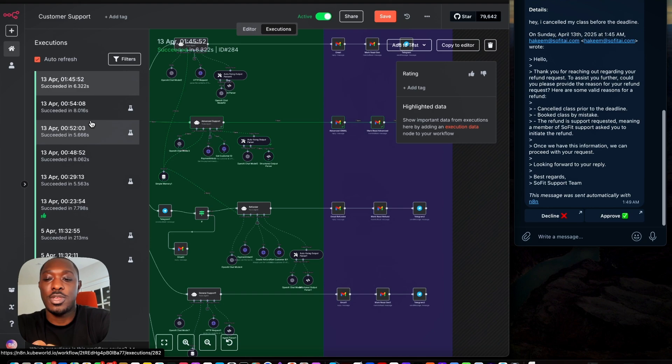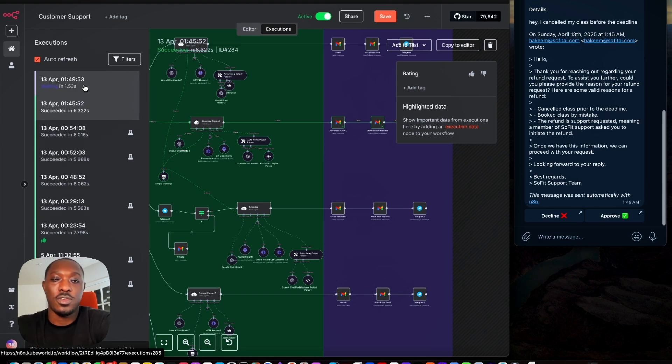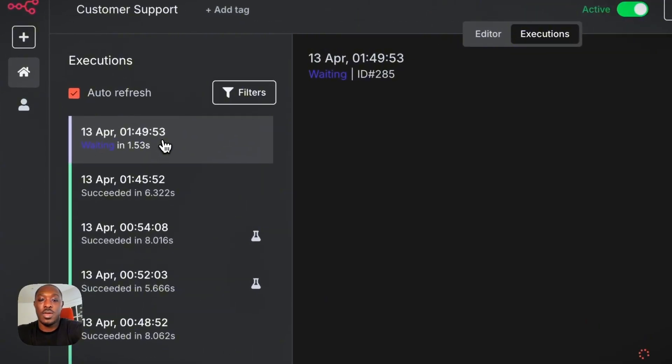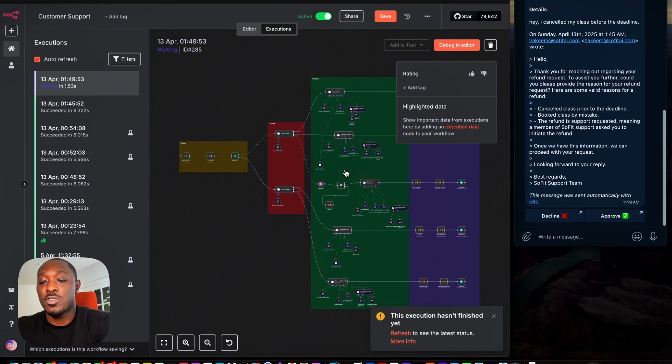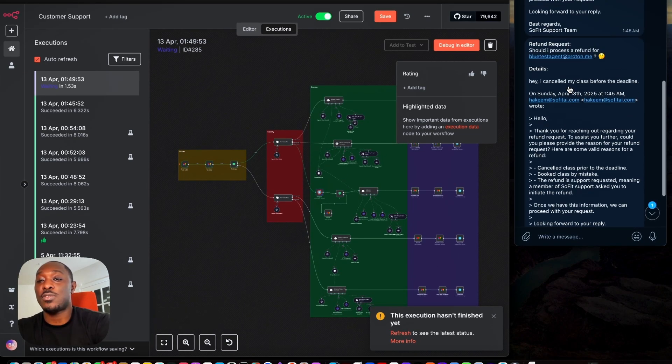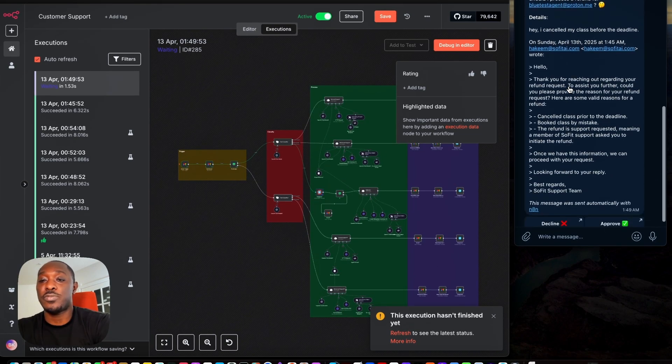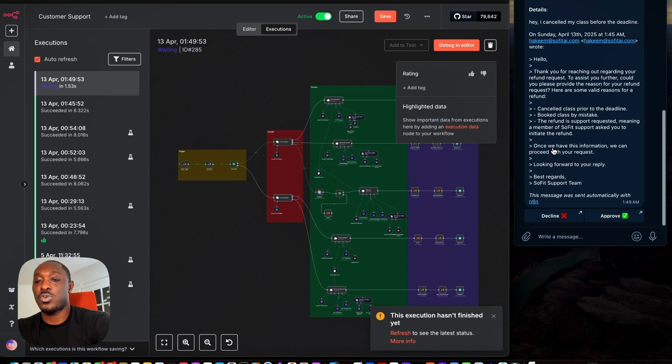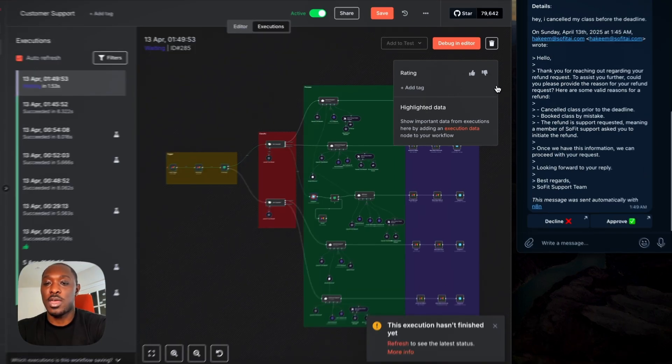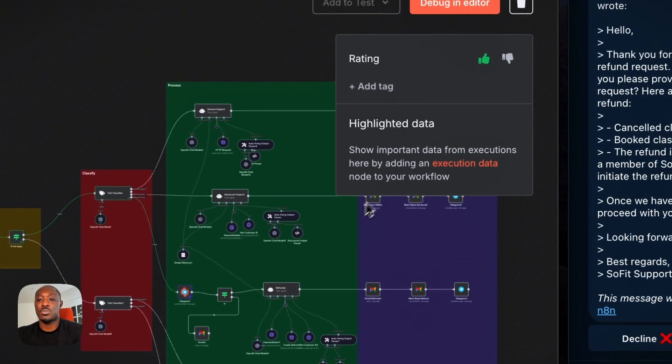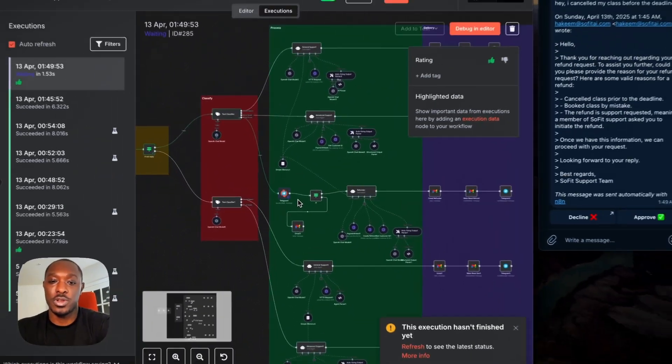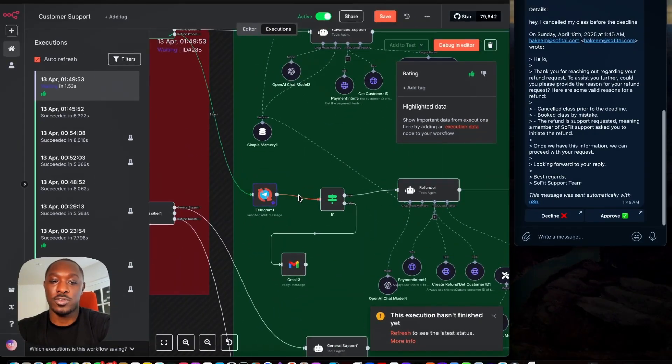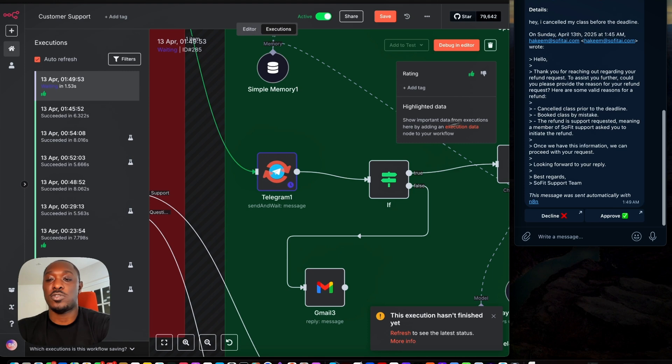So now we wait. Nice. So you can see we have a run here. So what happens is before it actually gives the refund, it needs your approval, right? So I built that in that it should ask for approval before it issues a refund. So as you can see here, this is waiting for our response.